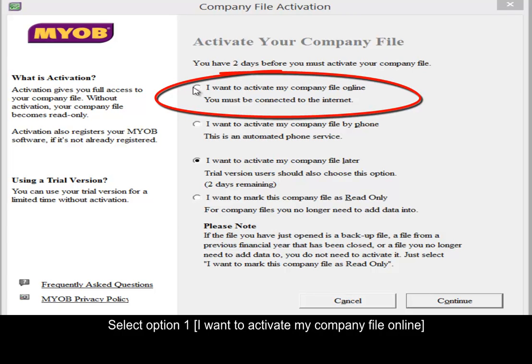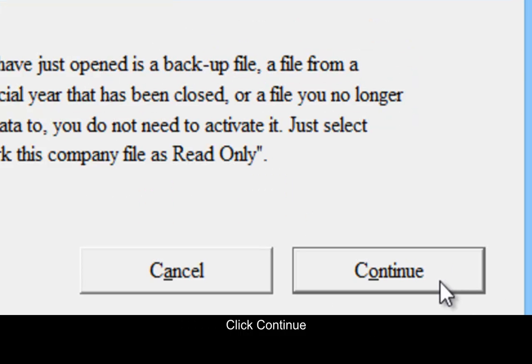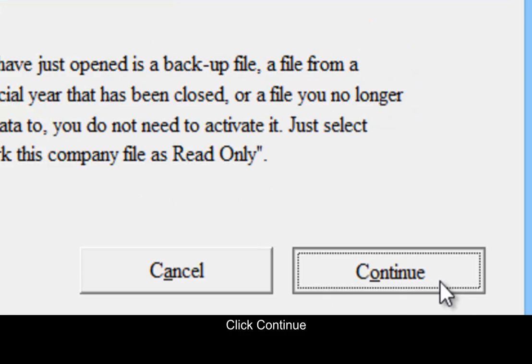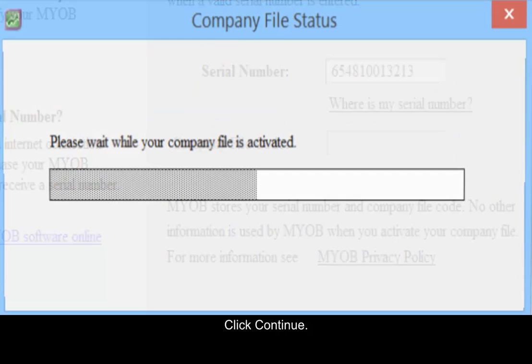Select option 1: I want to activate my company file online. Click continue and enter the serial number. Enter and click continue.